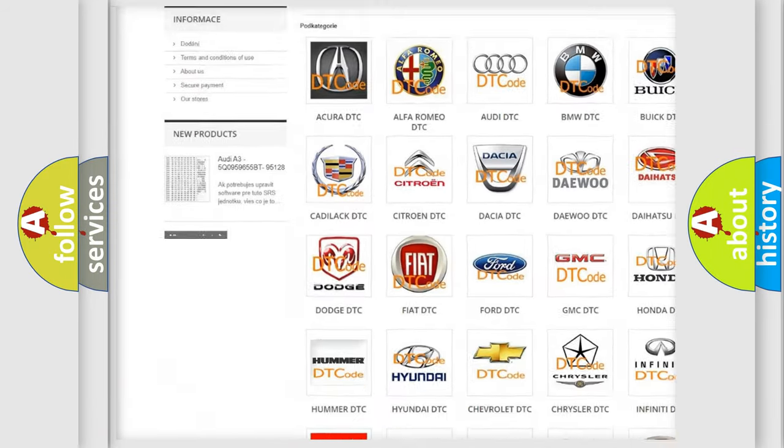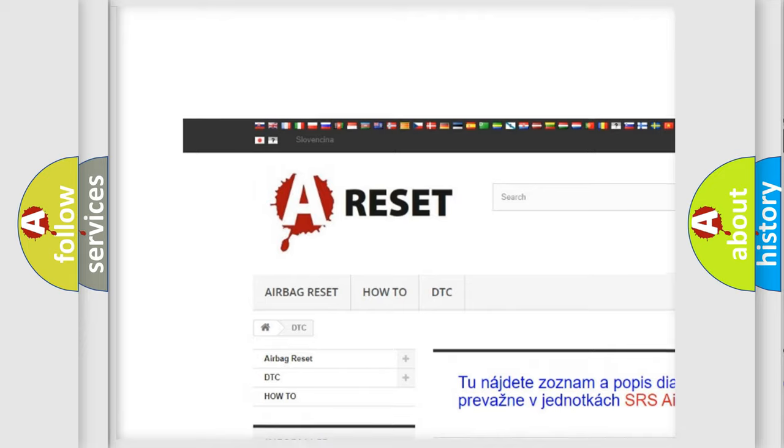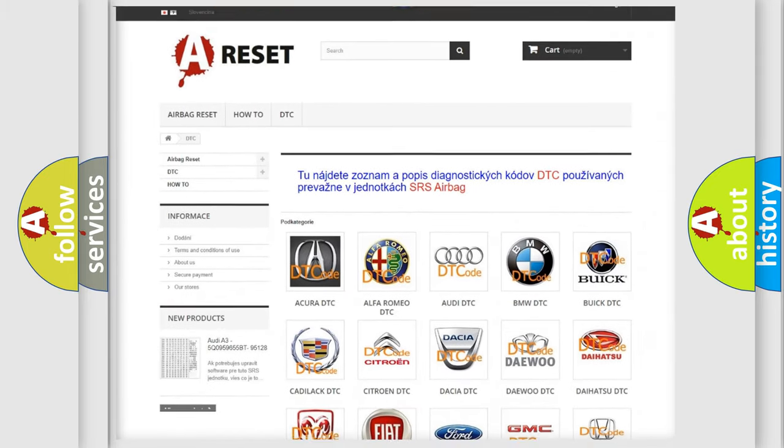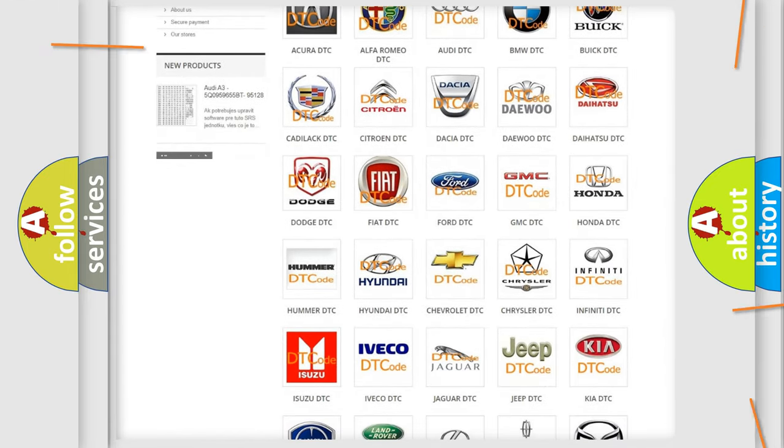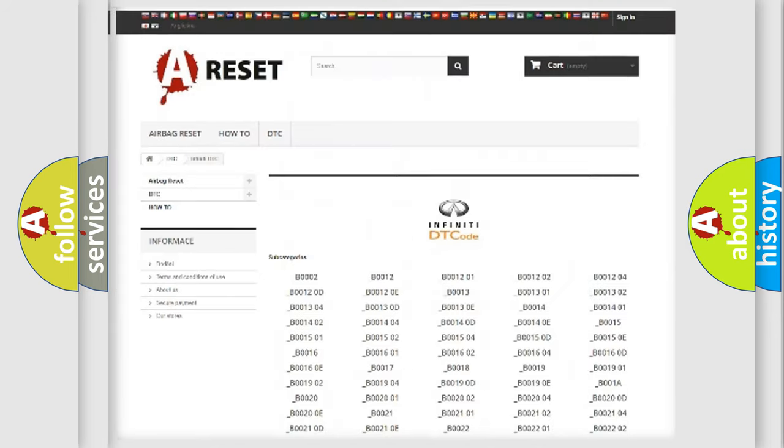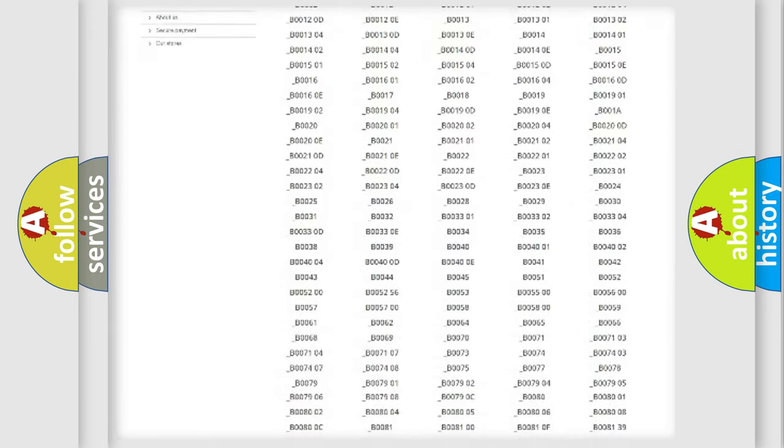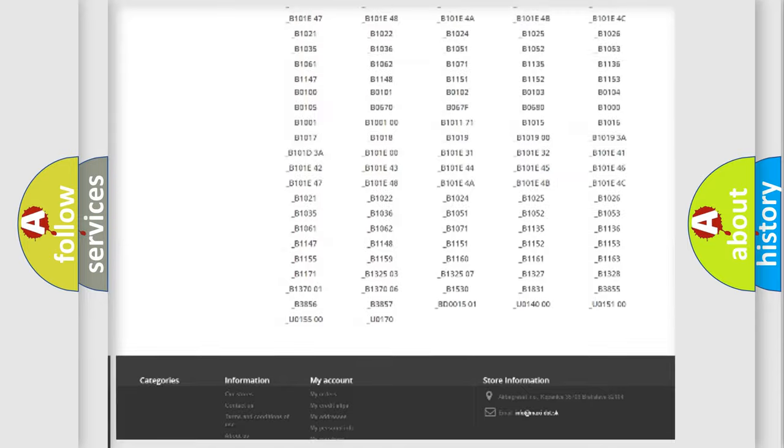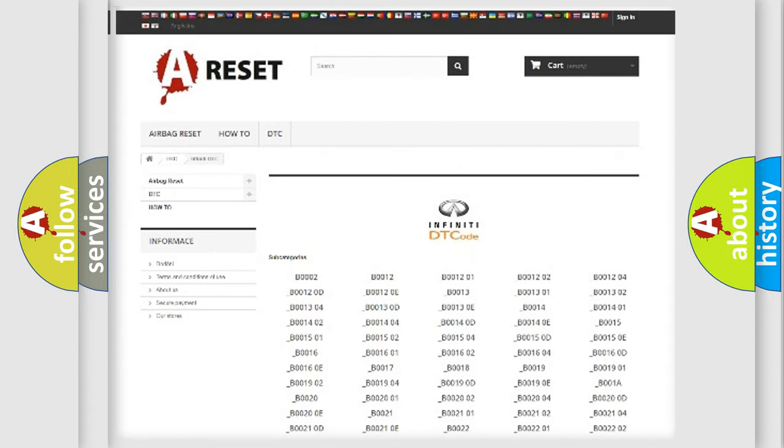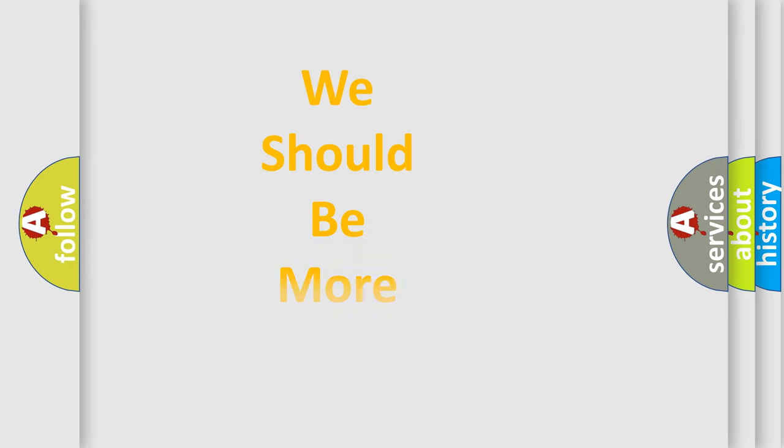Our website airbagreset.sk produces useful videos for you. You do not have to go through the OBD2 protocol anymore to know how to troubleshoot any car breakdown. You will find all the diagnostic codes that can be diagnosed in Infinity vehicles, and also many other useful things.